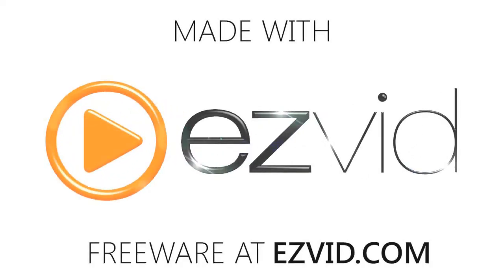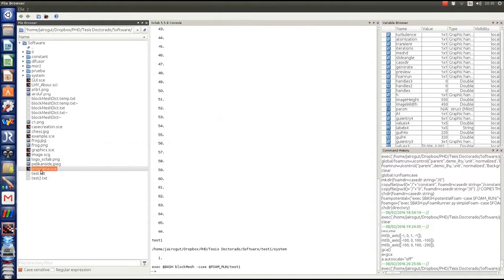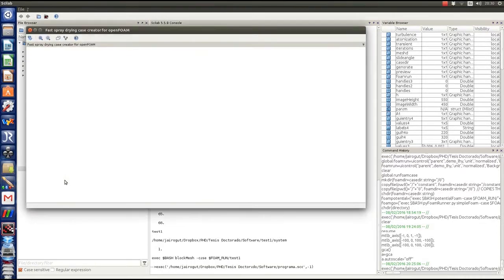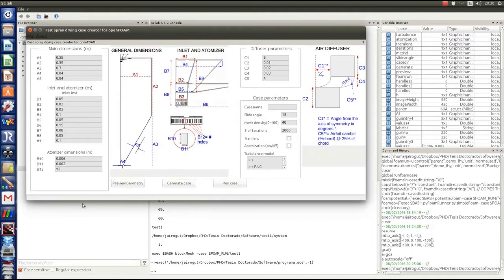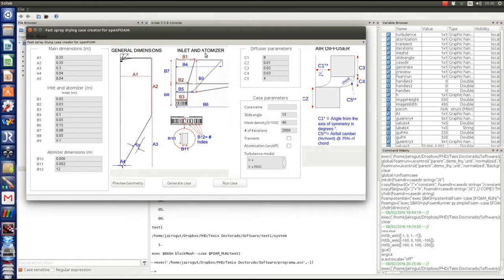Okay, I'm going to show the advantages of working with a parameterized geometry in OpenFOAM. This is a SciLab GUI where we have the main dimensions of the dryer. Those can be modified - the width, the height of the cylindrical and conical sections can be edited here.